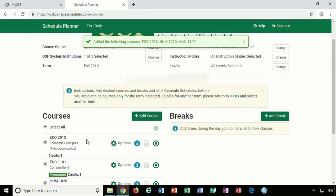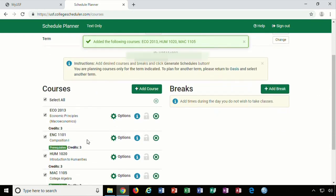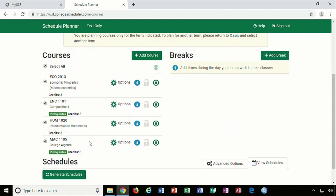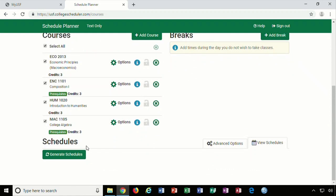All your desired courses are now listed on the Schedule Planner homepage. You can click on the green Generate Schedules button, and the Schedule Planner will produce all the possible combinations in which you can take those courses.